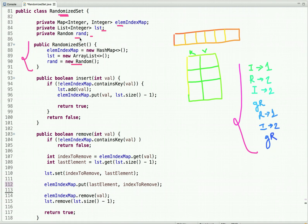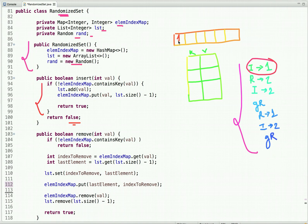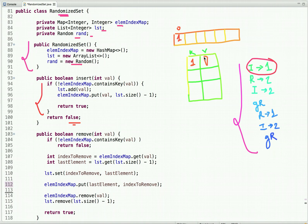When the insert method is called with argument 1, we first check if this element is present in the map. If it is, we return false since we don't need to insert it again. Otherwise, we first add it to the ArrayList — it goes at index 0 — and then we put it in the HashMap with the element as key and its index as value, so index is 0. Then we return true.